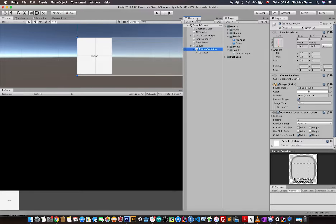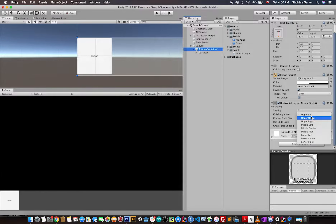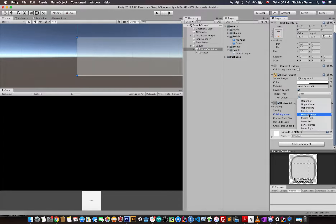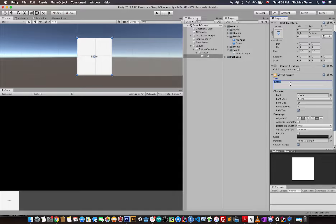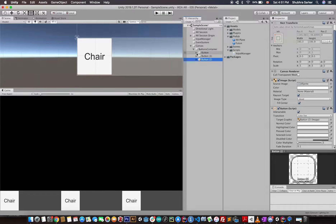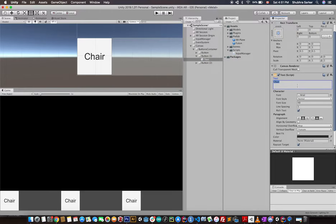We can go to the button container and make the alignment middle-left — that makes more sense. Now we change the button text to 'Chair'. This is going to be completely different later — we'll add images and make it more appealing — but for this example we'll use a simple button. I'll spawn two more buttons and call them 'Table' and 'Cabinet'.